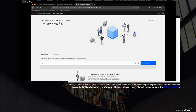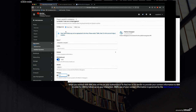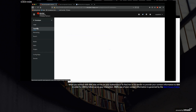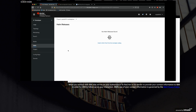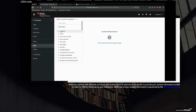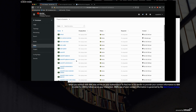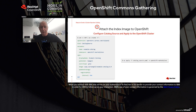One more thing before I forget — we looked earlier at how to create the catalog source manually. We also have a Helm chart in the developer catalog where I can do the equivalent of creating the two catalog sources that were shown earlier. So that's even more fully automated. And then with these operators, we're good to go.